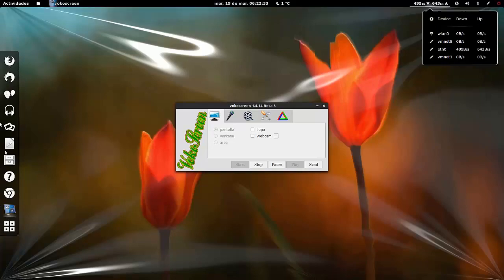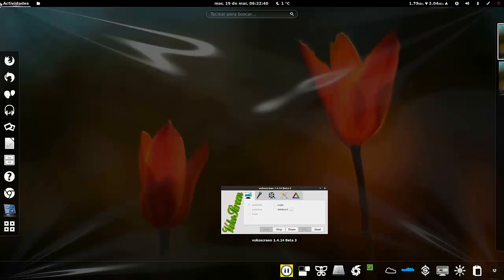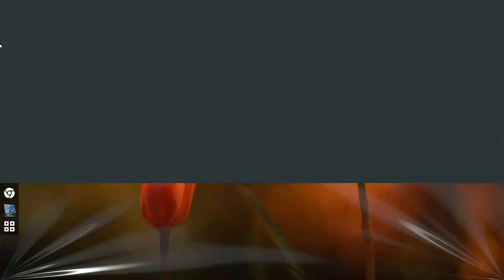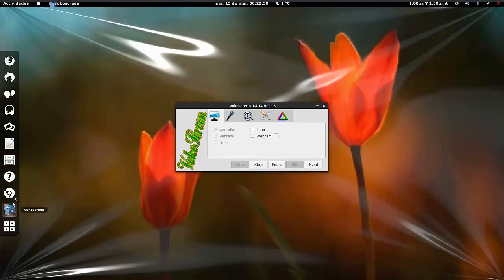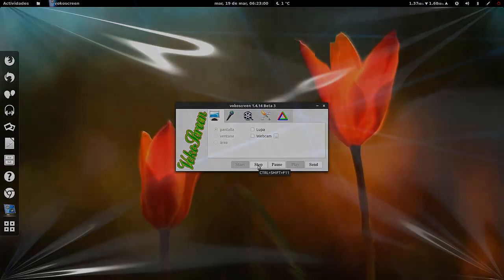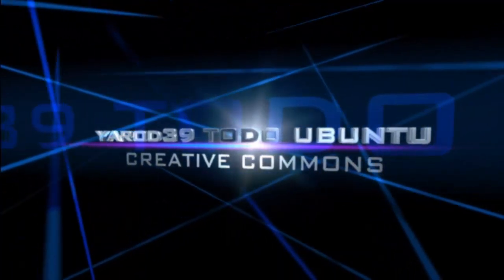Y para que veáis que este entorno también es productivo y está muy bien. Pues nada amigos, hasta aquí va este vídeo. Vamos a cerrar. Un saludo y nos vemos en el próximo vídeo amigos.